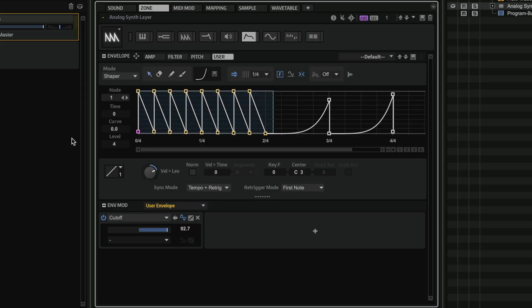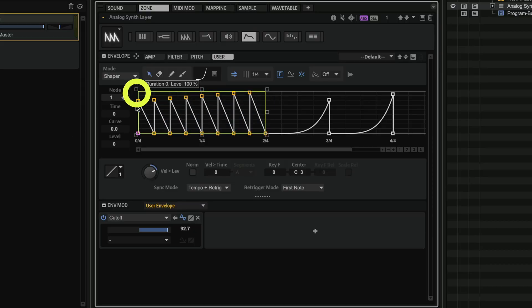Now the great thing is I can edit everything that I do very easily. So I can select all my points and I can start tilting them, for example.